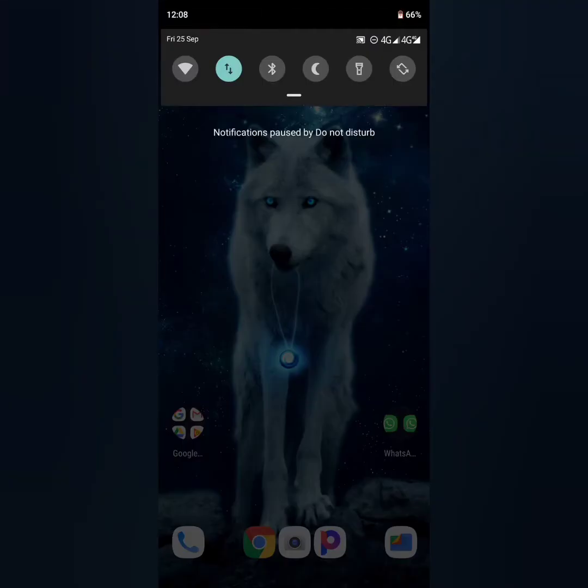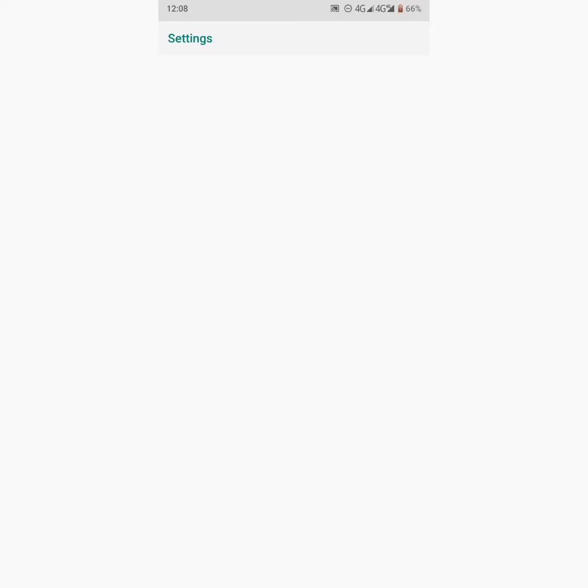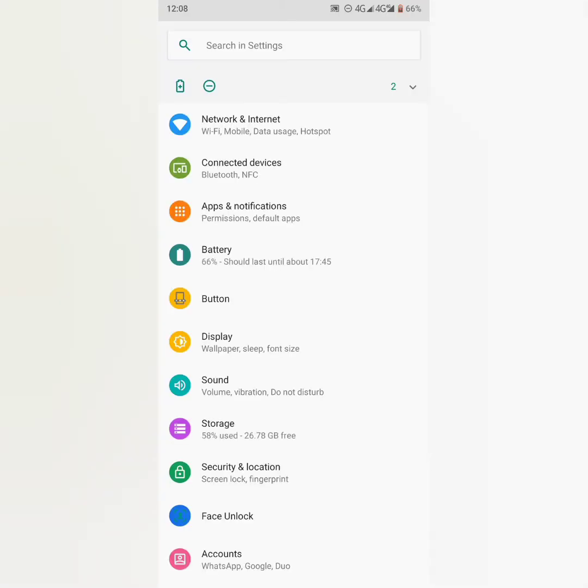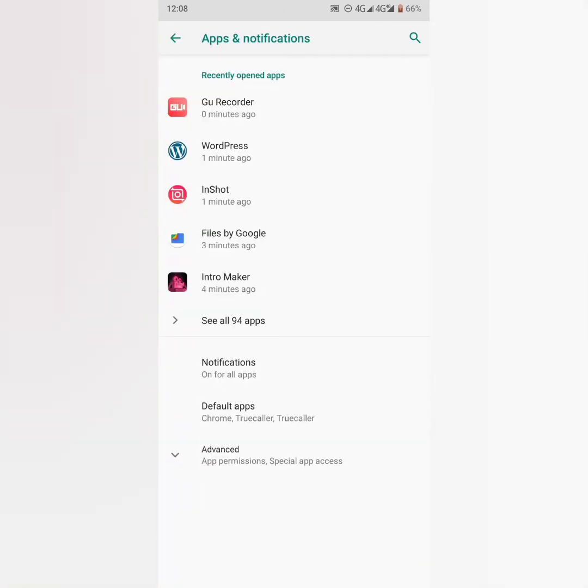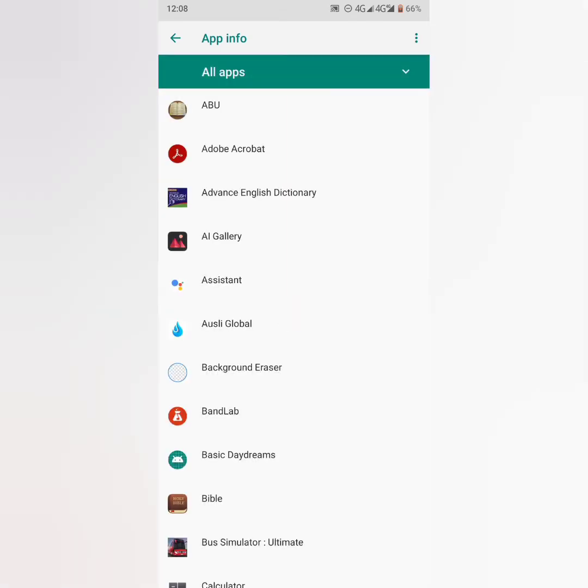Guys, this is what you have to do exactly. Let's go to our settings. From settings you have to find the Apps and notifications, so go straight to See all apps.